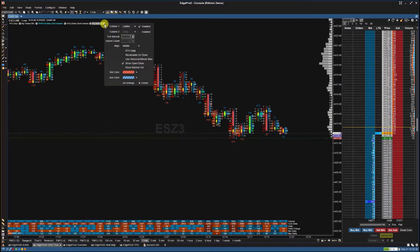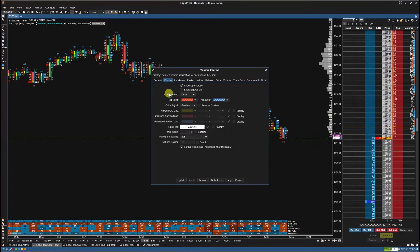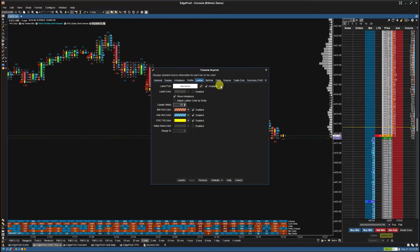Then, click on the settings cogwheel next to the volume imprint indicator. Here you can adjust your basic volume imprint settings, or you can select all settings to have greater control of your volume imprint study.